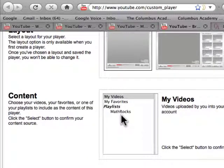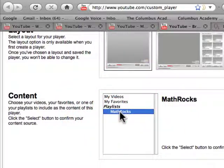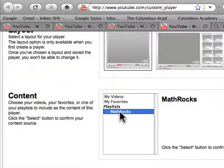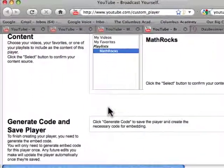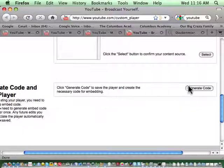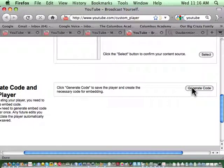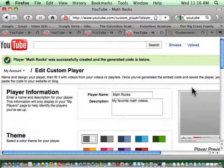In the content, let me refresh my page here. You'll see the playlist I just made is here, Math Rocks. I'm going to select that as the content for my custom player. Then I just come down here and say, generate the code for this custom player.